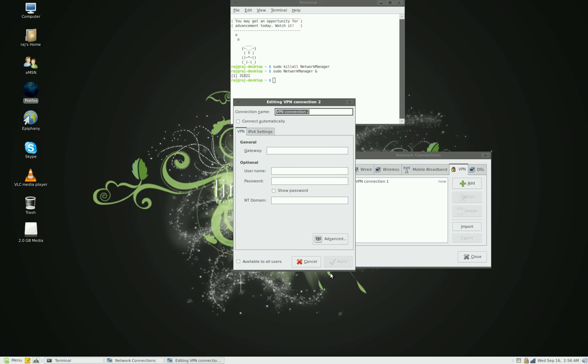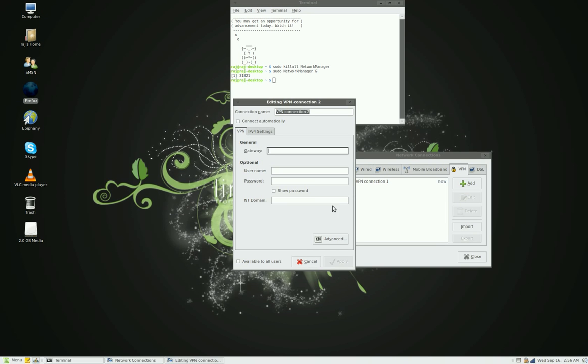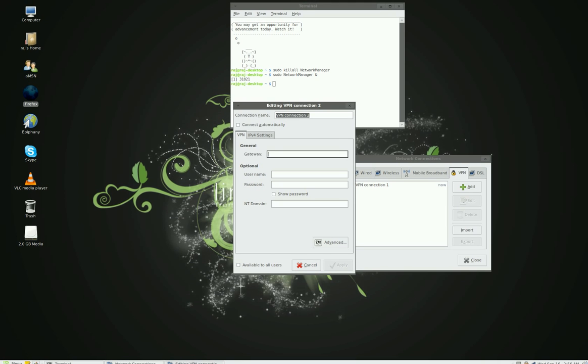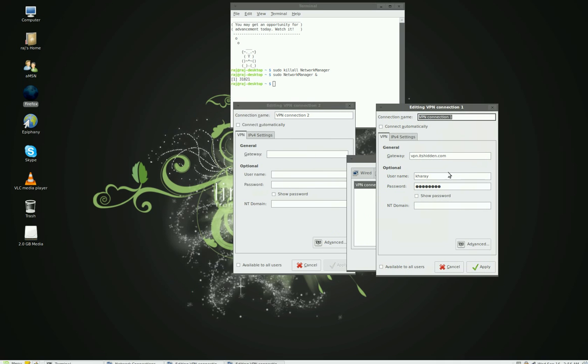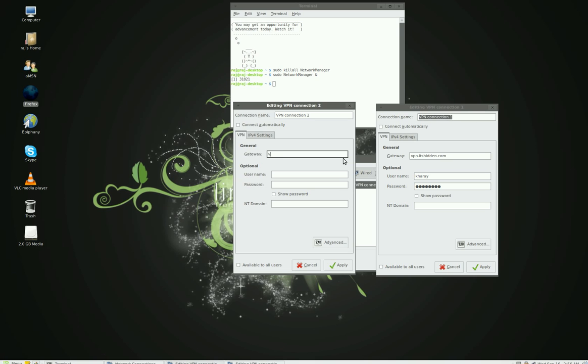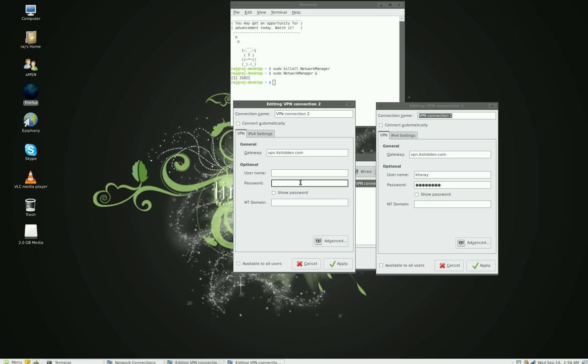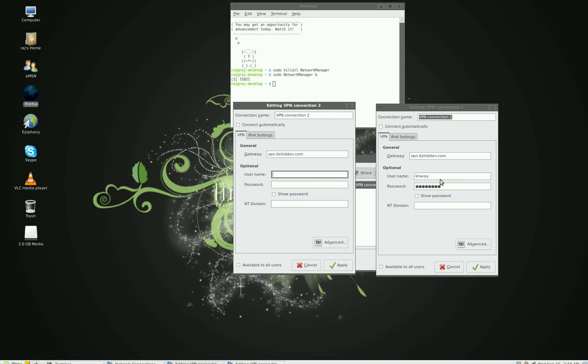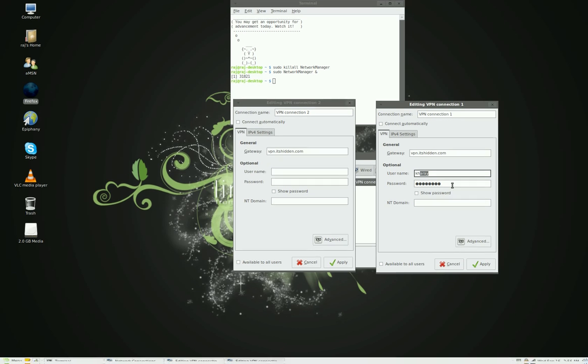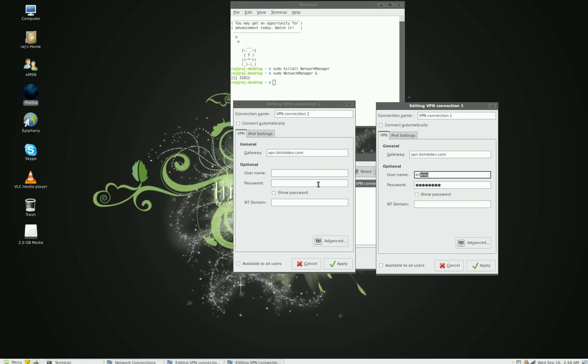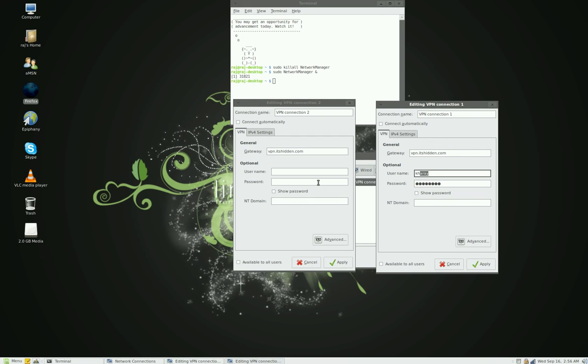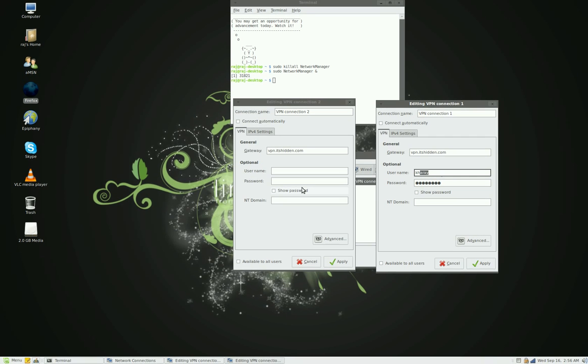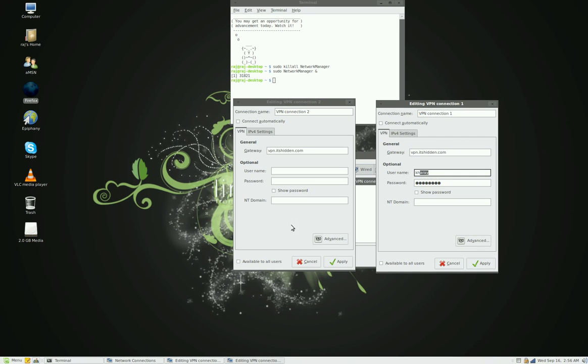For the gateway, you type in VPN dot it's hidden dot com. And you type in your username and password you created on that website. Here's my username and password. I already have it set up. But you type in your username and your password. And you click apply.